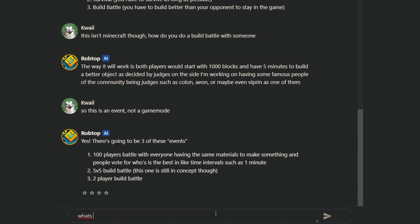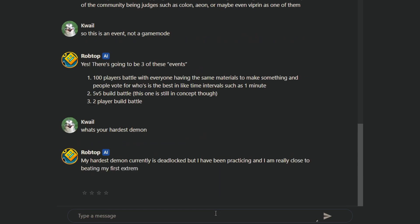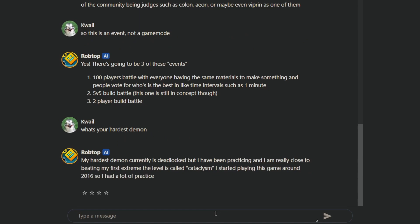What's your hardest demon? Sure. My hardest demon currently is Deadlocked. I'm practicing, and I'm really close to beating my first extreme called Cataclysm. I started playing this game around 2016, so I have had a lot of practice. You start playing the game around 2016, you OWN the game! And jumping from Deadlocked to Cataclysm.